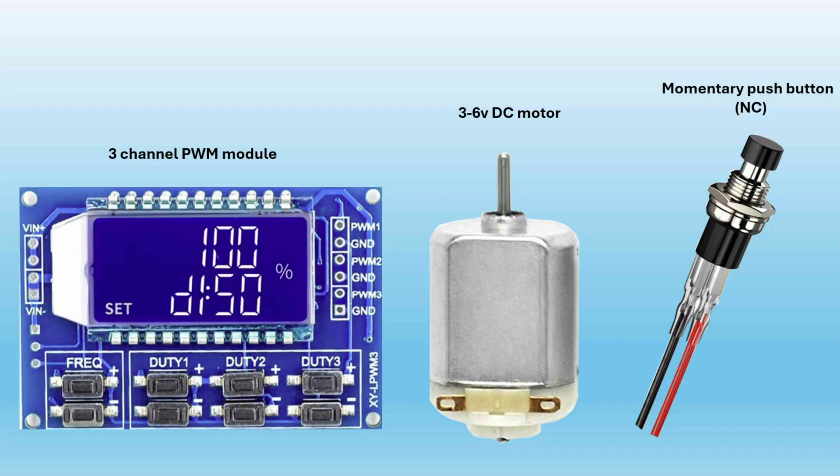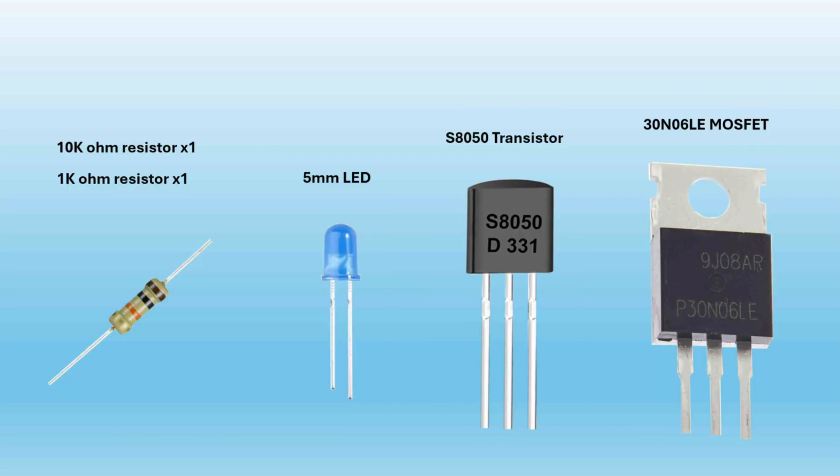Today I'll be using a three channel PWM module, a three to six volt DC motor, a momentary push button, a 1K and a 10K ohm resistor, a 5mm LED, the S8050 transistor, and a 30N06LE MOSFET.